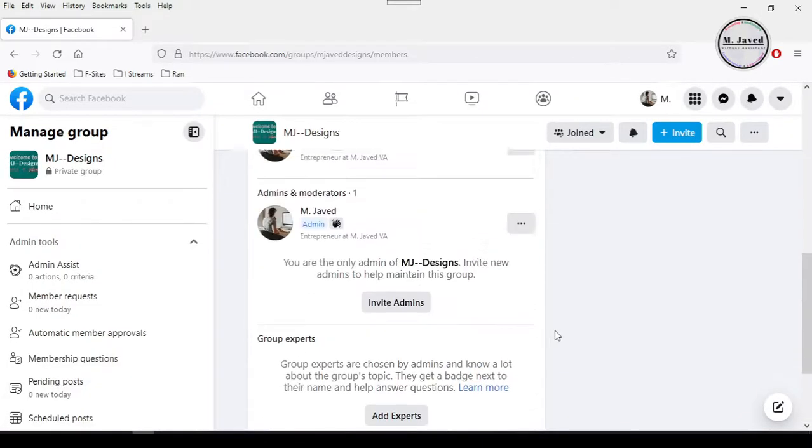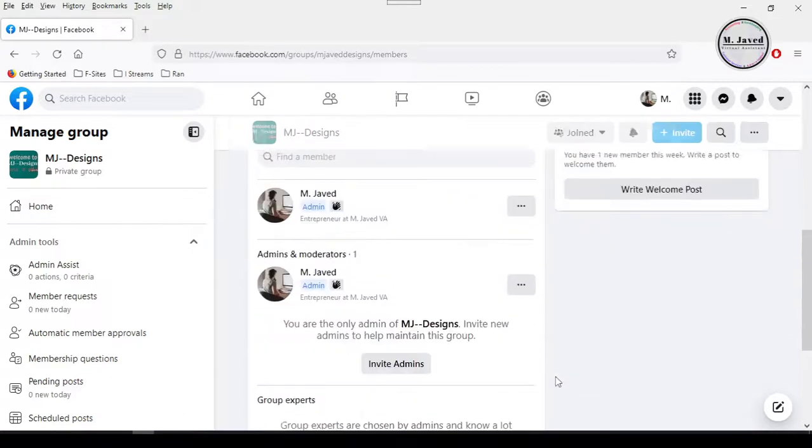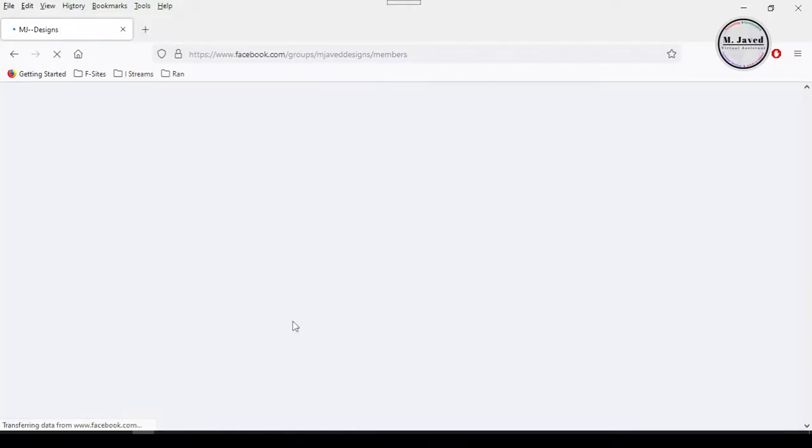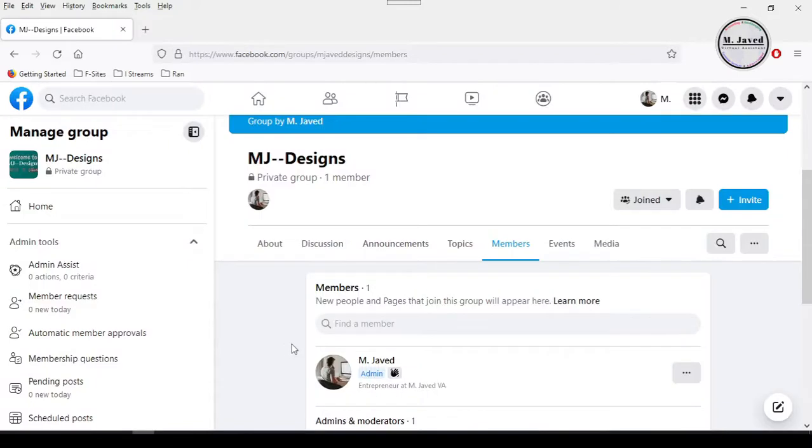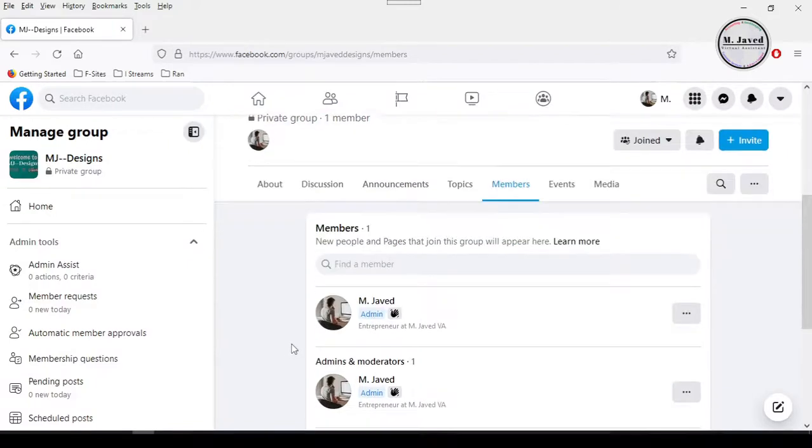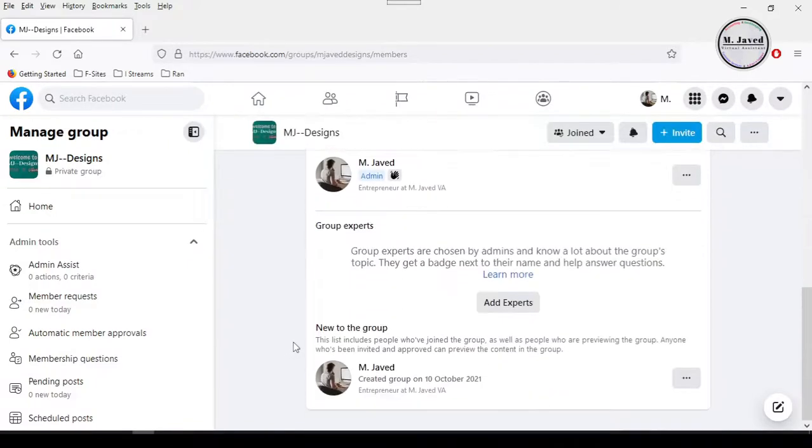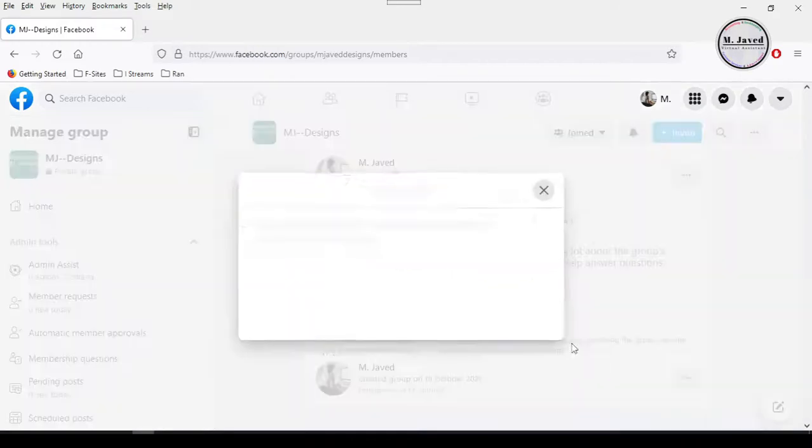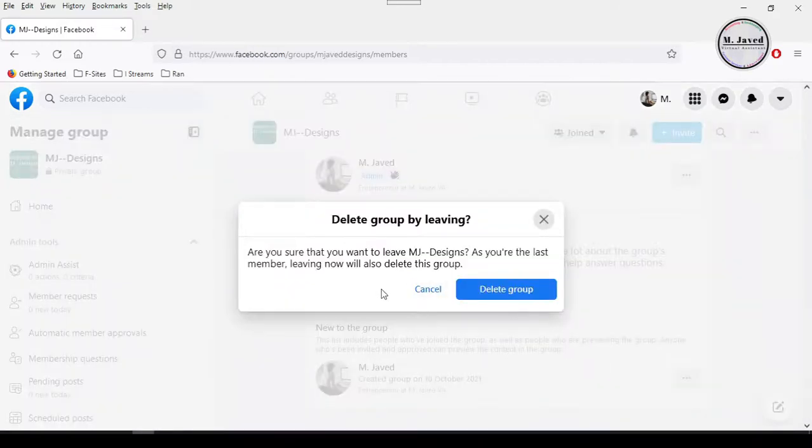Now after removing each and every other group member, refresh your page and you will see that you are the only member left behind. And then select a leave group option under ellipses icon.